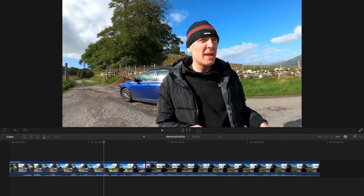Hi guys, welcome to Final Cut Bits. I'm Colin. This is a very simple trick that could possibly help your jump cuts and you should definitely be aware of it. So I just want to dive in and explain the problem here.